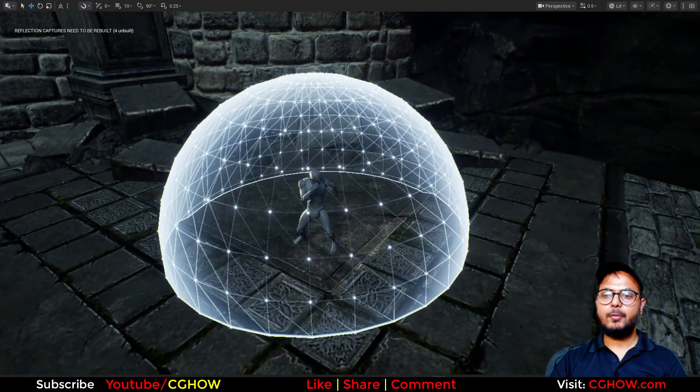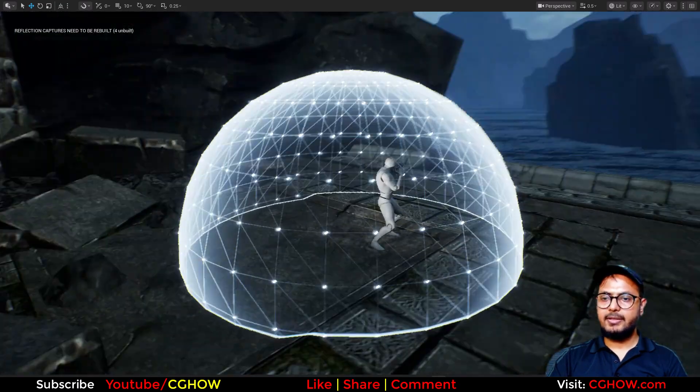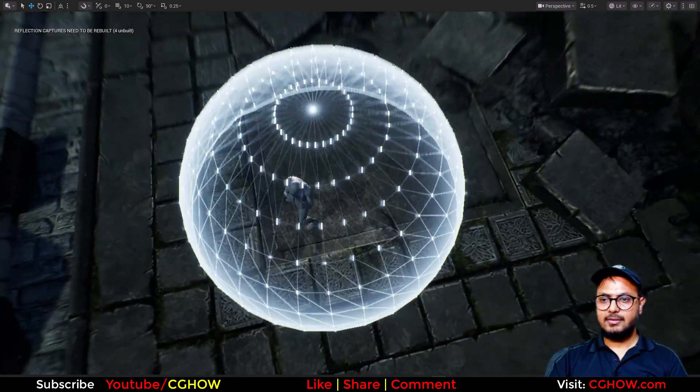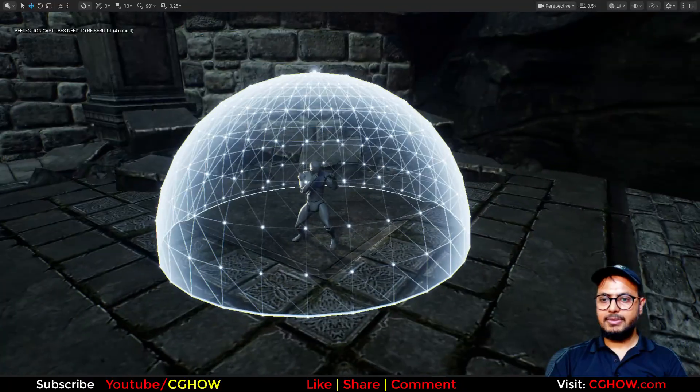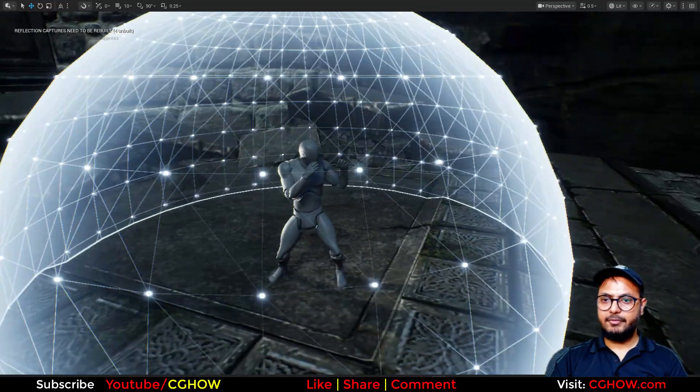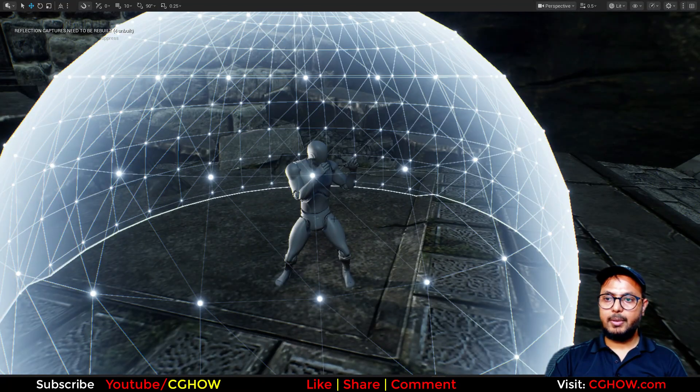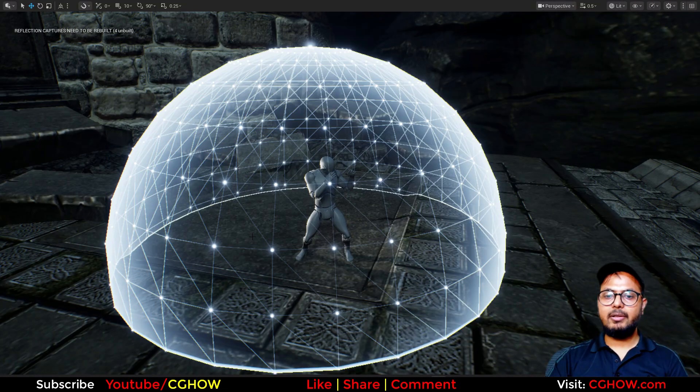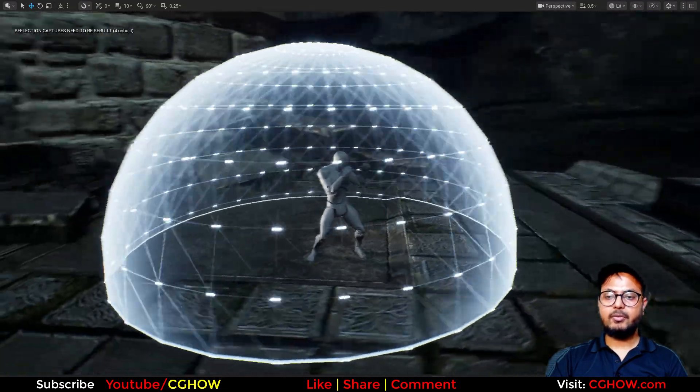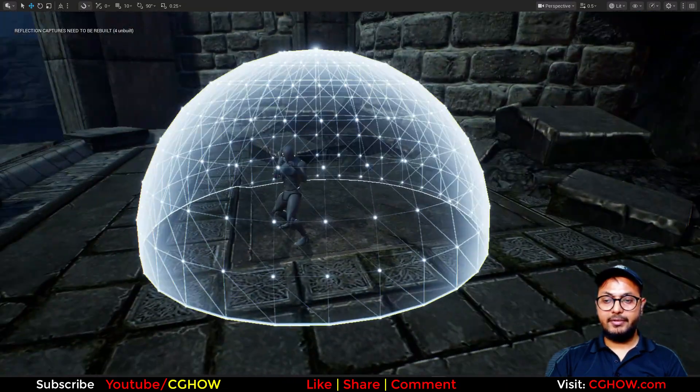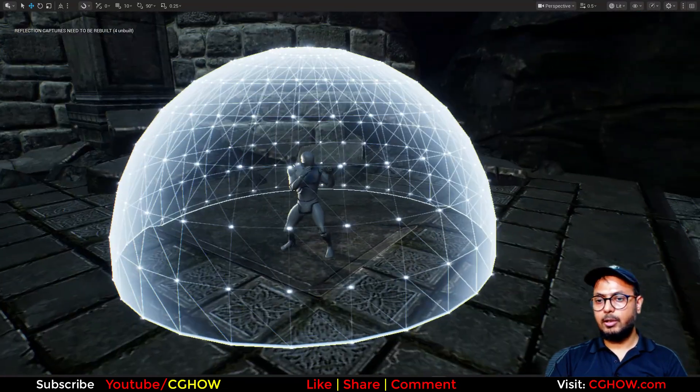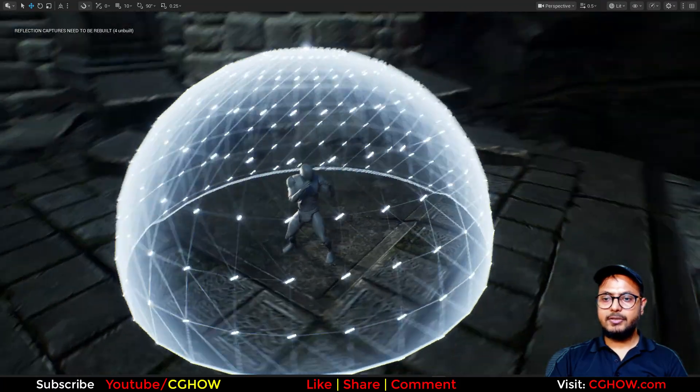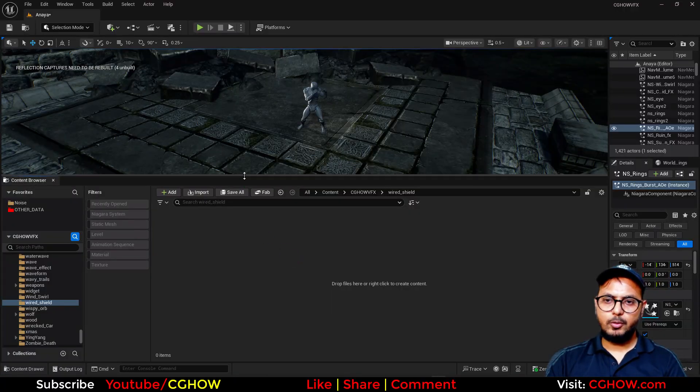Hi guys, I am Asif Ali and in today's video I have created this cool shield effect. Basically this is a wireframe shield effect and I have also particle per point. In this tutorial I will teach you everything how to make this from scratch, each and everything from the material to Niagara. So let's start this tutorial.